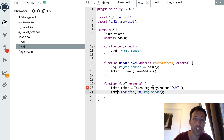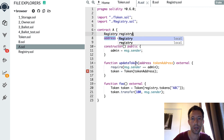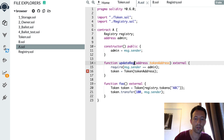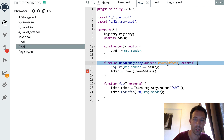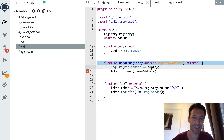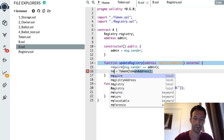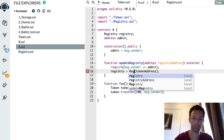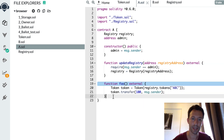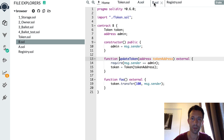Now we need to define this registry pointer in contract A. Here I replace the token pointer with a registry pointer, and the update function becomes update registry — because the address of the registry itself might also change, although this is probably less common than a token address update. We also control access to this function and instantiate our pointer to the registry. We do exactly the same thing in any other smart contract that needs to interact with our token.